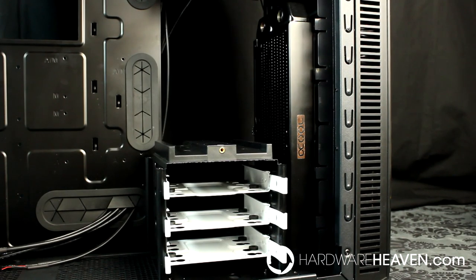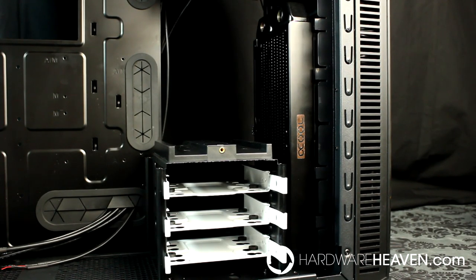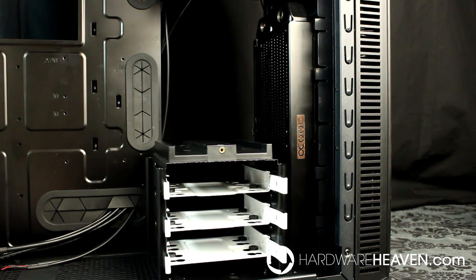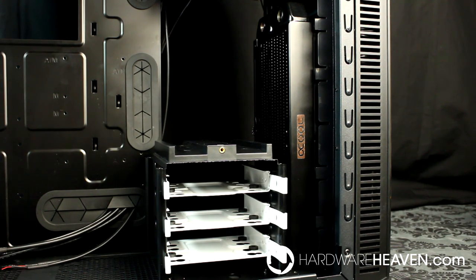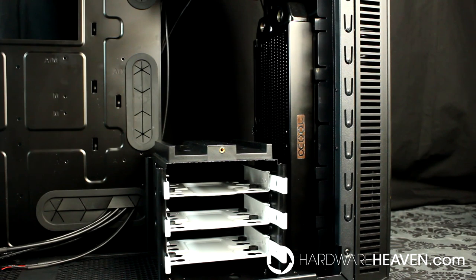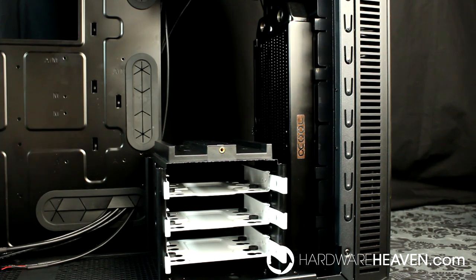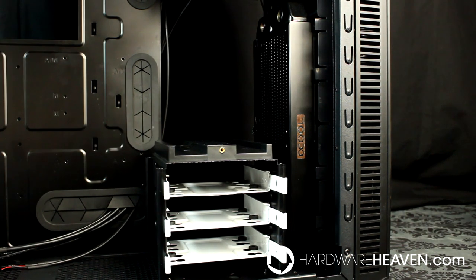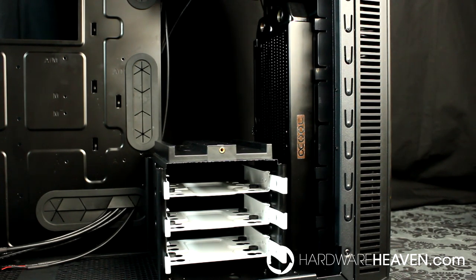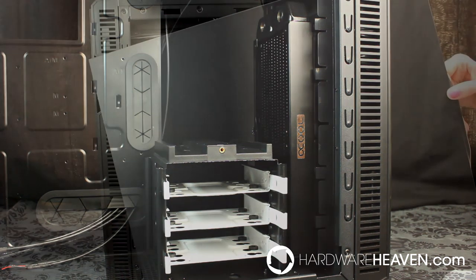I've now moved the bottom hard drive cage to its alternative position. You do lose the bottom 120mm or 140mm fan, but you can now put a thin 240mm radiator in the front, or with some modding, a thin 280mm radiator. Or instead, you could completely remove the bottom hard drive cage altogether, put a thicker radiator in the front, and then still mount two 2.5 inch SSDs on the back of the motherboard tray.